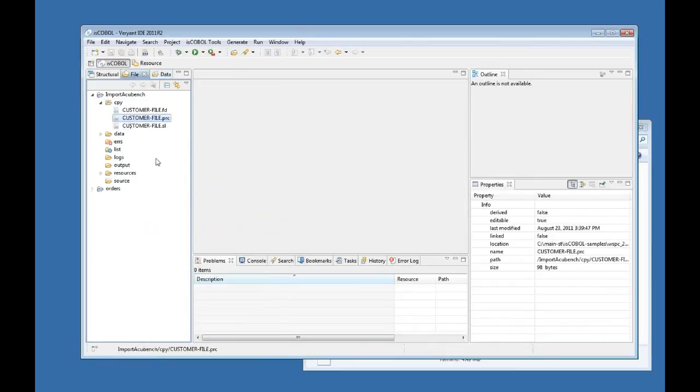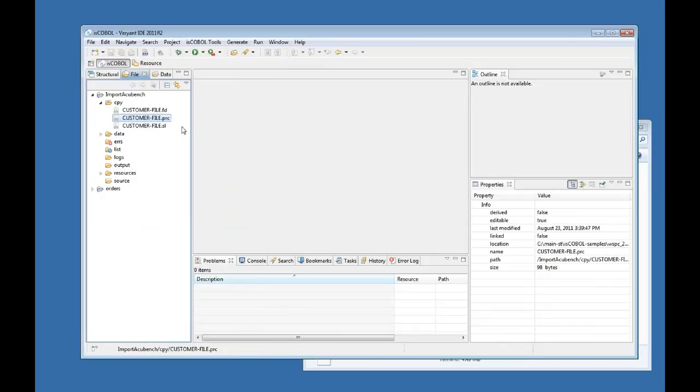If I go back to my file view I can see now that in the copy folder I have these three copy books for the FD, for the select, and some procedural copy book as well.